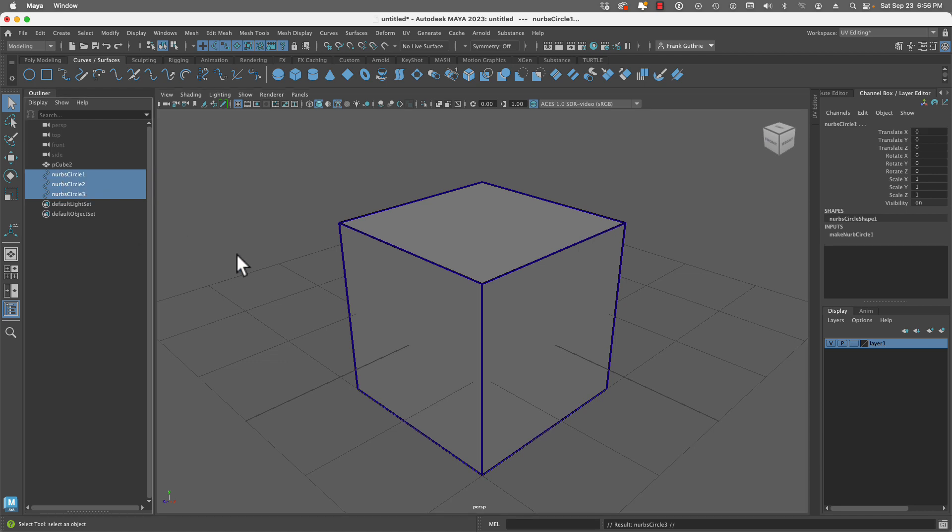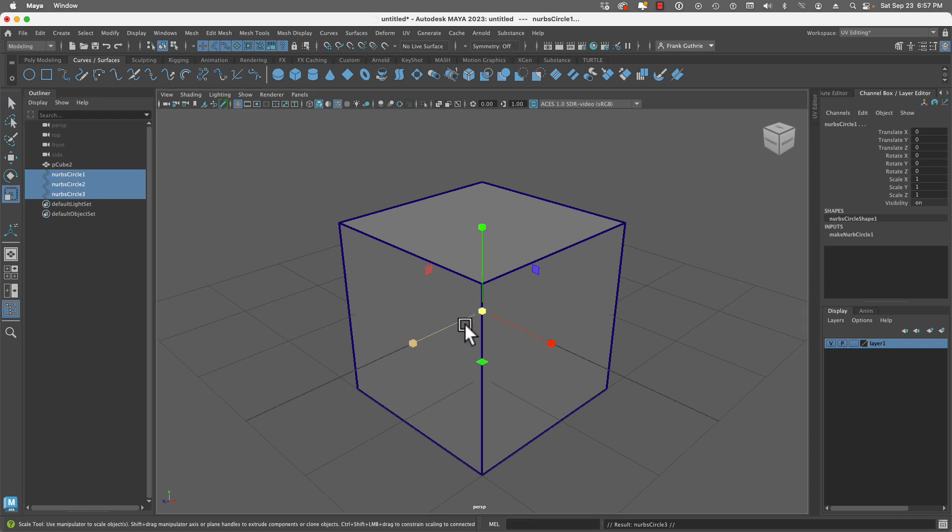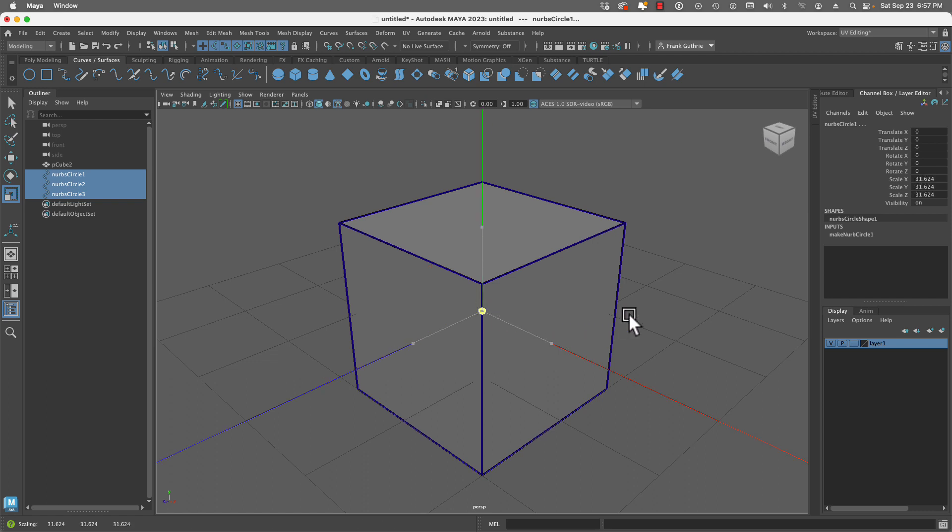I'm going to select those three rings and scale them from the middle, from the center of the scene. Because this cube is bigger than the NURBS circles, we don't see them. So let's go ahead and scale them.